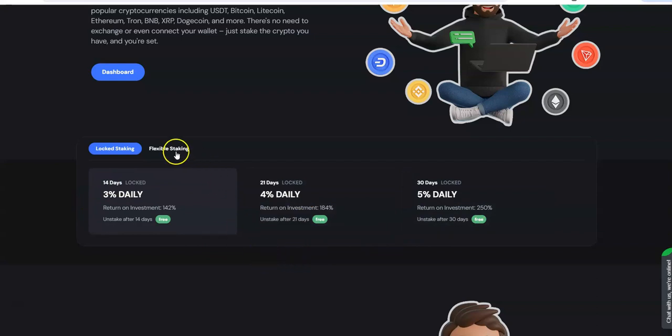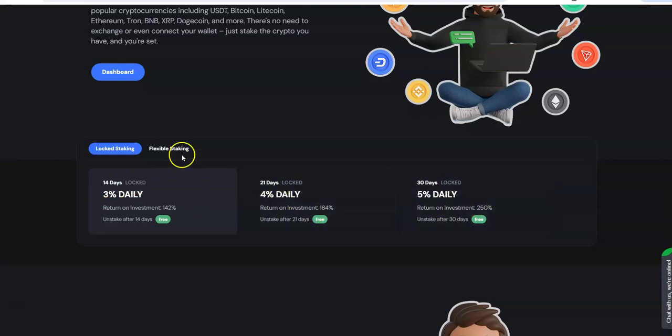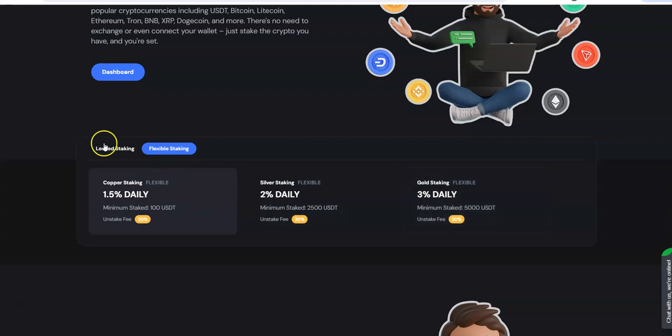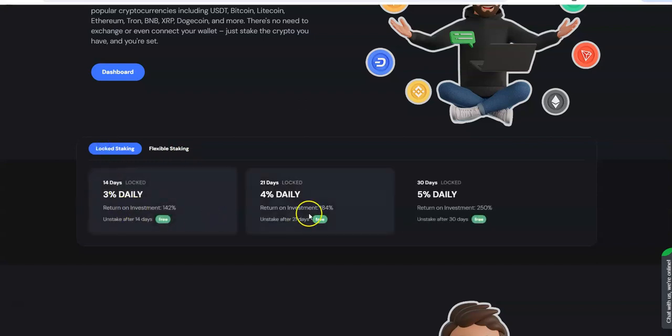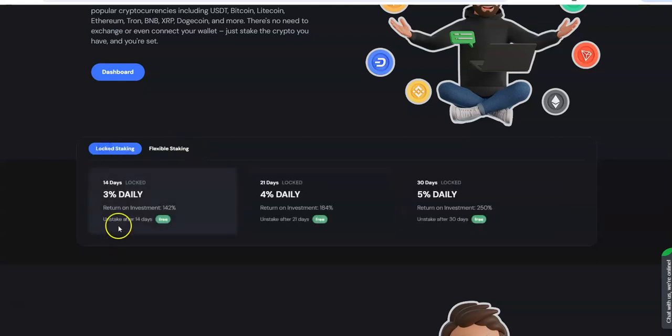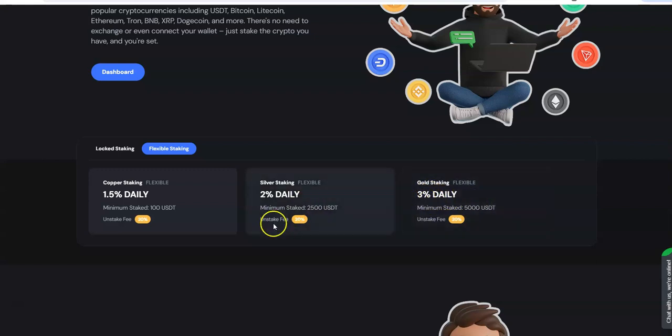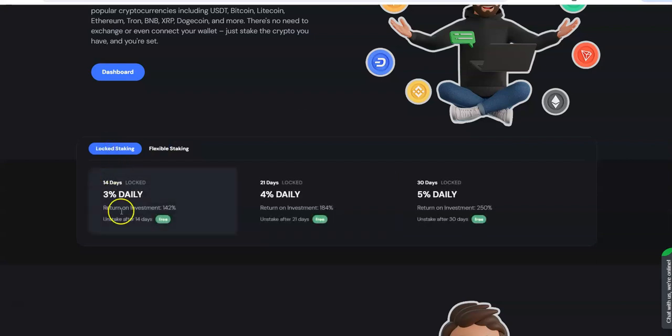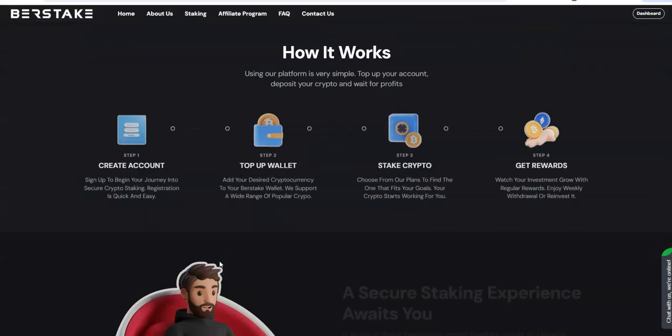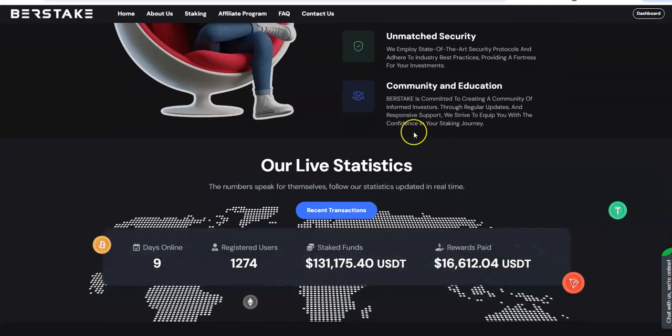So yeah they kind of let it slip by the wayside and then they ended up changing it up for the better and gave it a reboot. So that's the lock staking three percent daily, four percent, five percent. And obviously the better earnings is if you're committed longer, so two weeks or 30 days or 21 days, but you can see here. And then flexible staking 1.5 percent daily, two percent daily, three percent daily, each have minimum amounts. Looks like with lock staking they don't have a specified minimum amount versus flexible staking. You're locked in until the period is up. Flexible is you can get out any time but you got to pay a 20 percent fee.